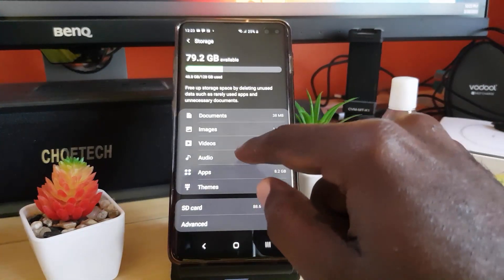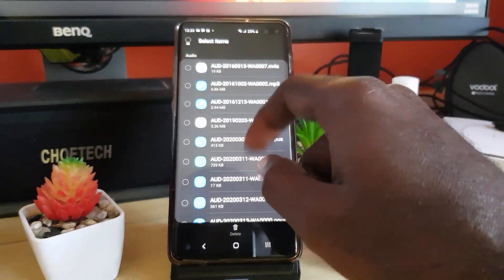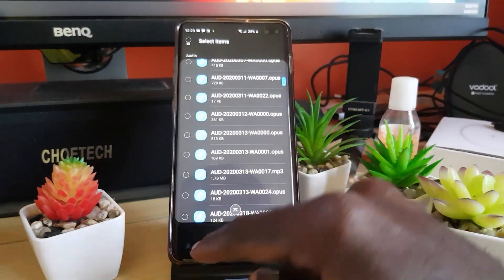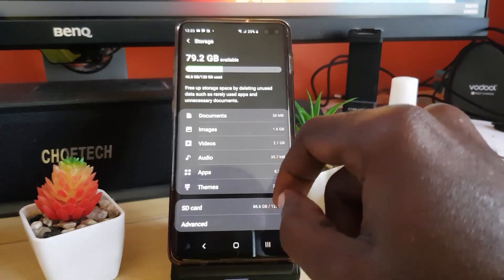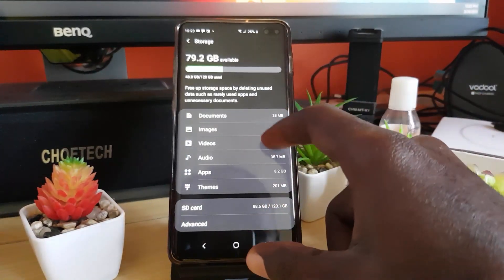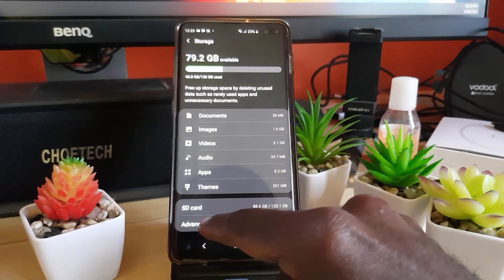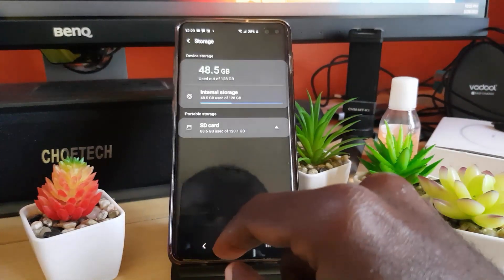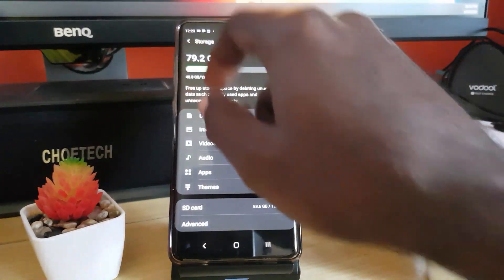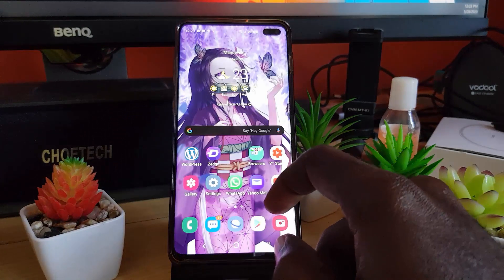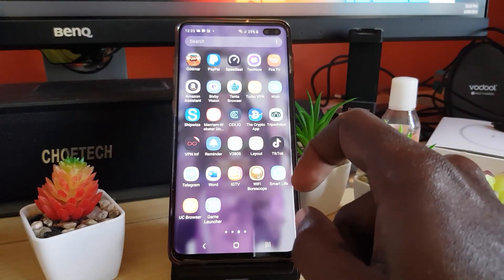The same goes for audio — you can select audio files on your device and hit Delete. Same for documents, images, and videos. It gives you total control and a complete breakdown of your storage, so you can do a lot of deleting from here.